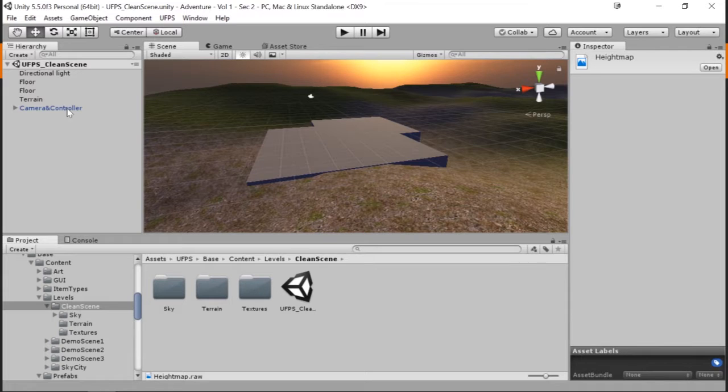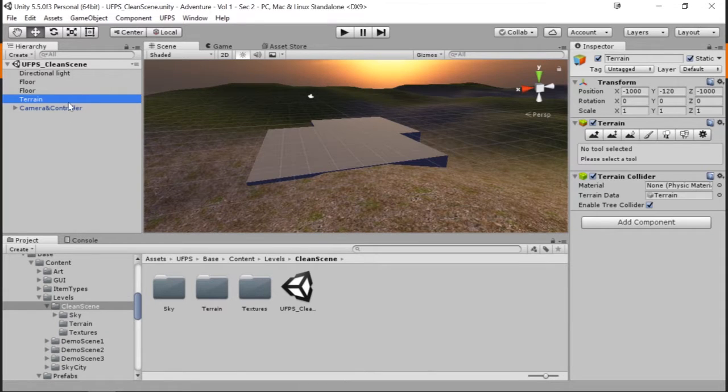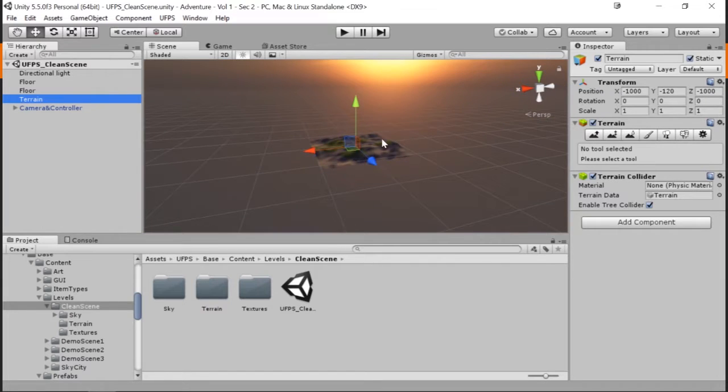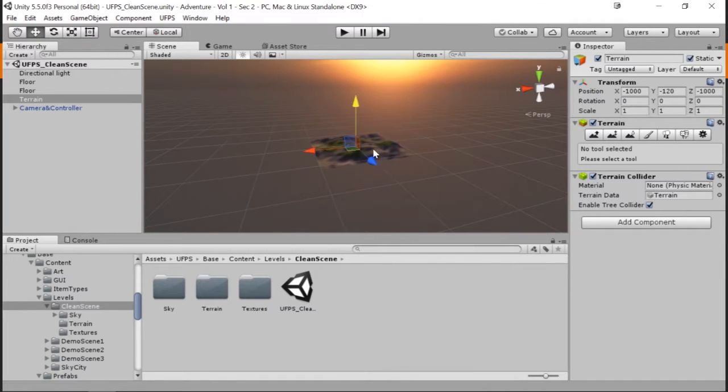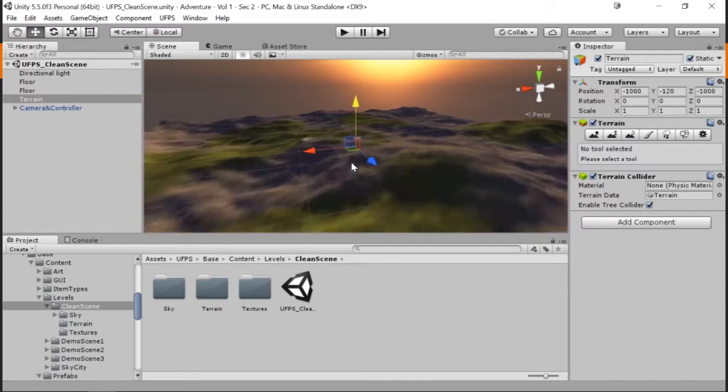In this section, we're going to first learn what a terrain is, we're going to learn how to create them, and then we're going to learn how to make our environments look a little more lifelike.